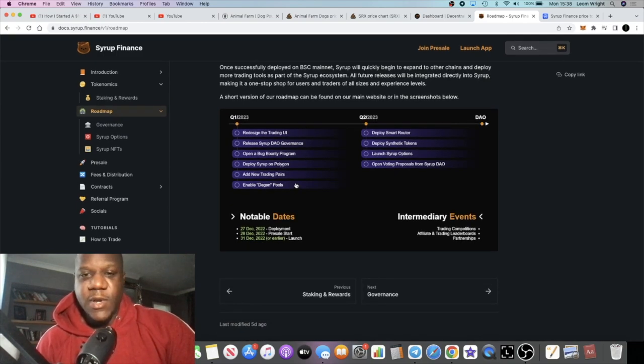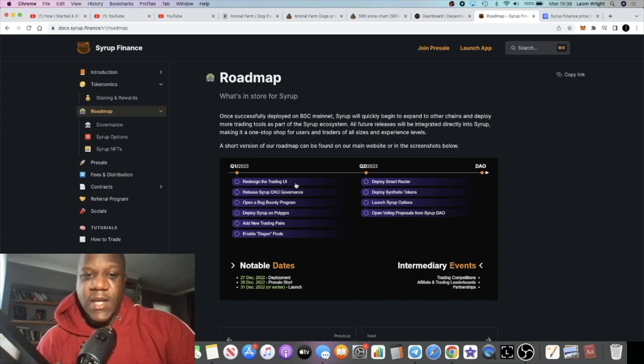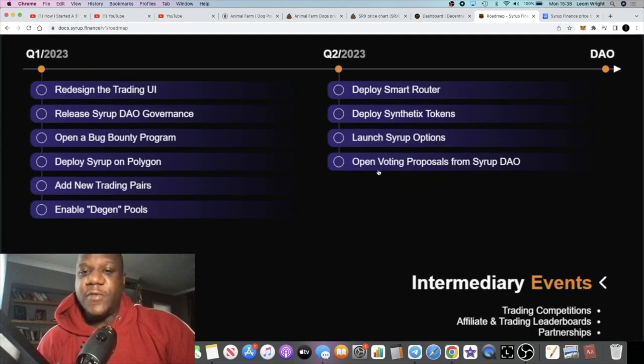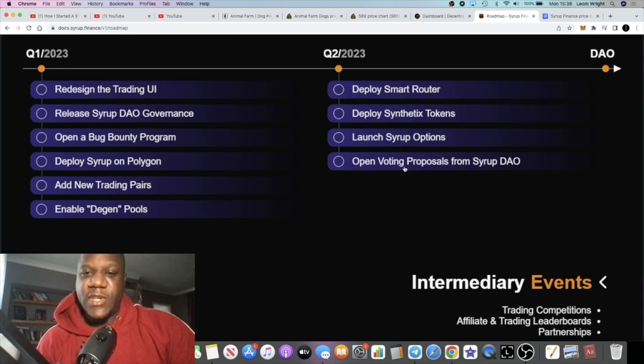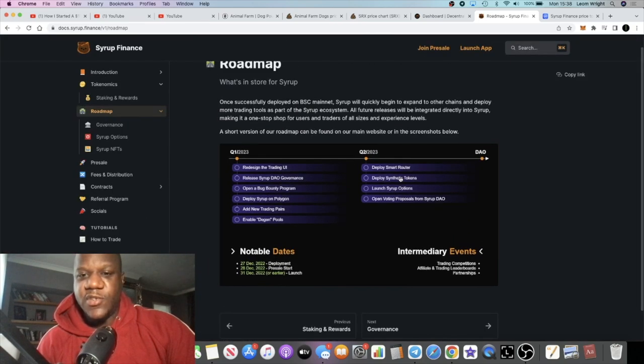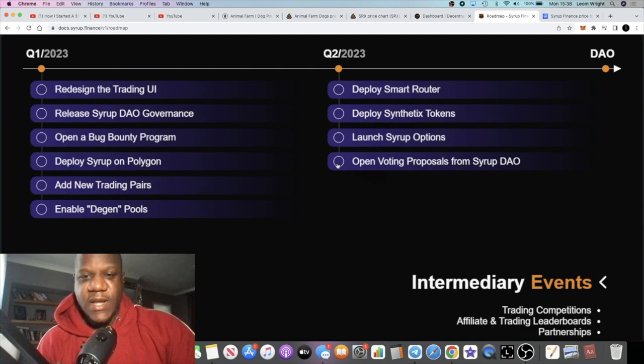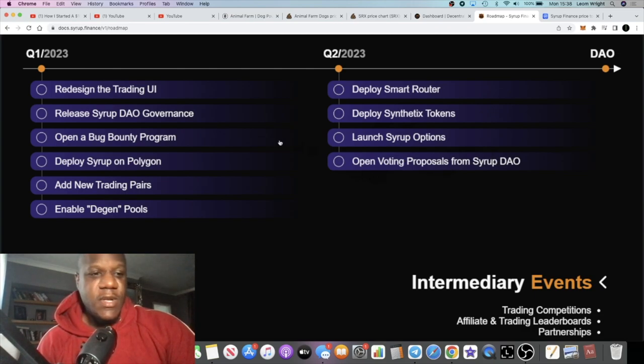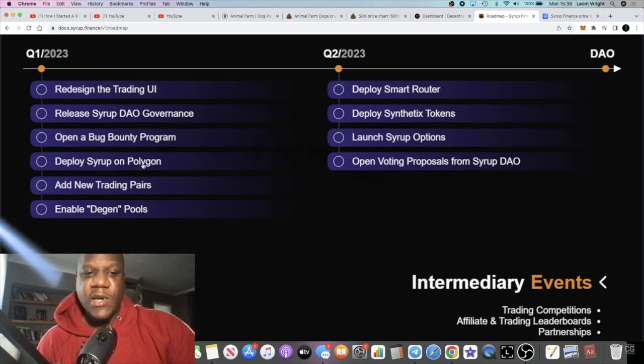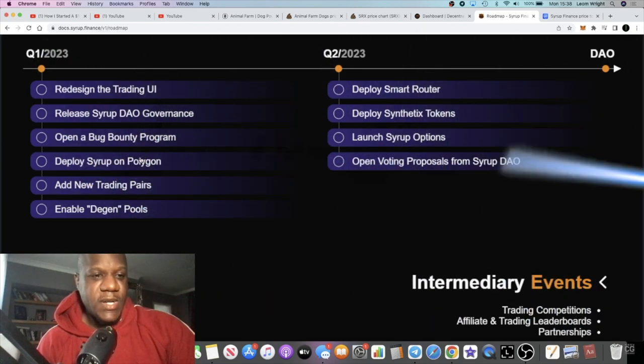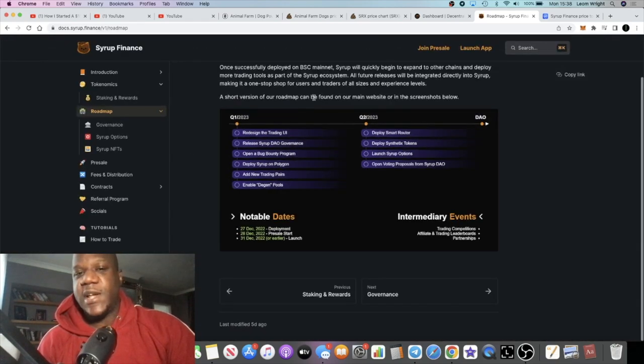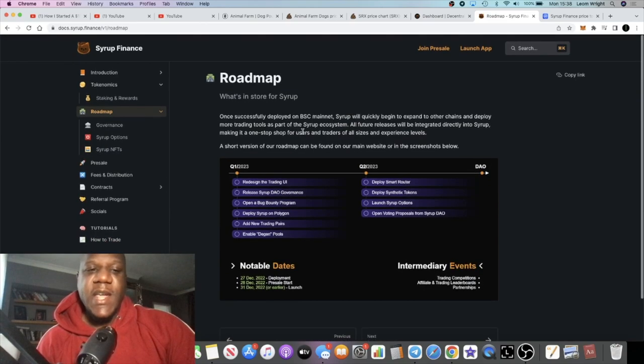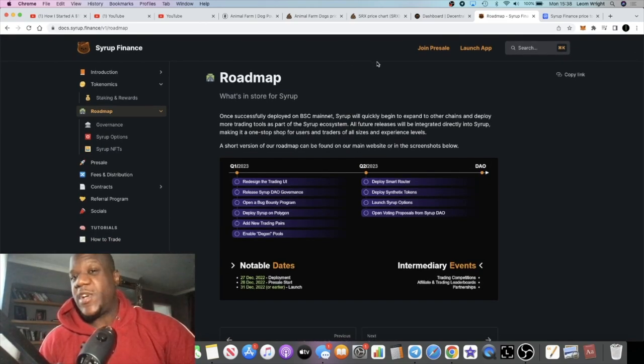The roadmap is something that they keep pointing out because they have quite a few things coming. This is a decentralized exchange and they're going to be offering the leverage trading at 50x. There's going to be options trading, I believe, and synthetic tokens. They're going to have a governance Syrup DAO. Then they're going to be deploying on different networks like Polygon and have a bug bounty program.